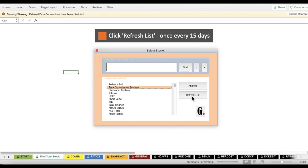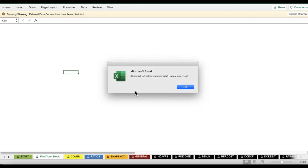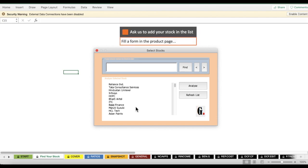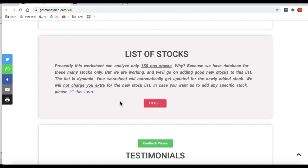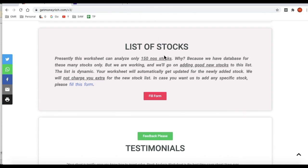I'll show you how the Refresh List button works. Click it and the worksheet checks whether the main database has been updated. Once it downloads the fresh list, it shows a message — click OK, and your worksheet now has all the new stocks. If your stock is still not in the list, there is another option: go to the main product page of the stock analysis worksheet.